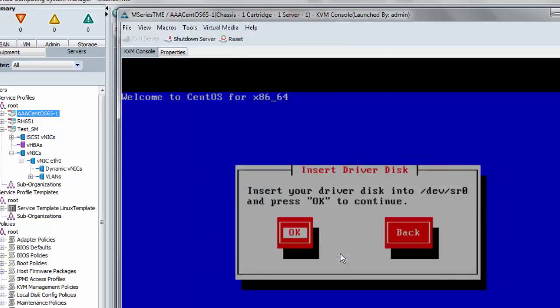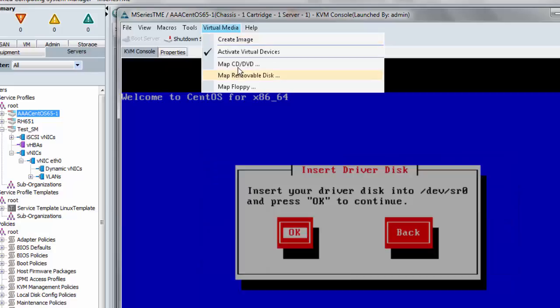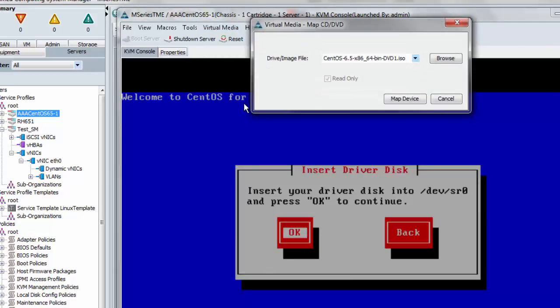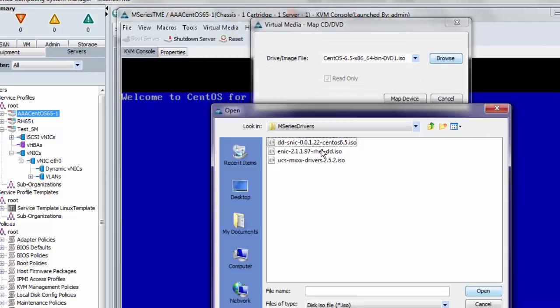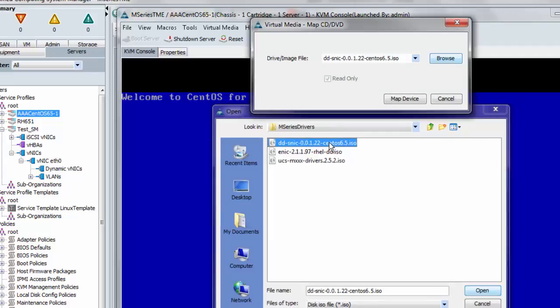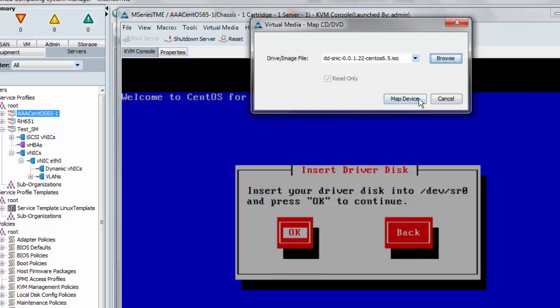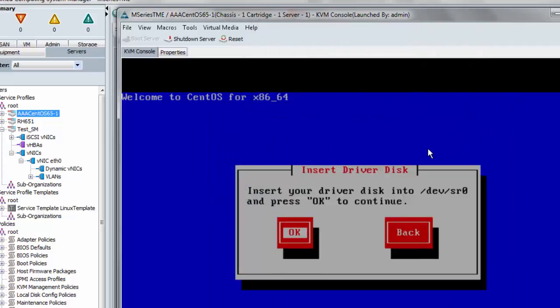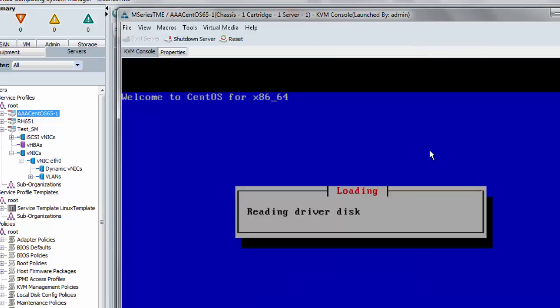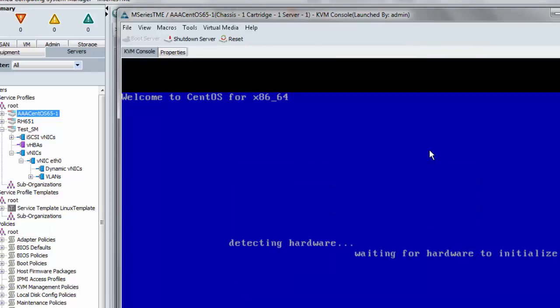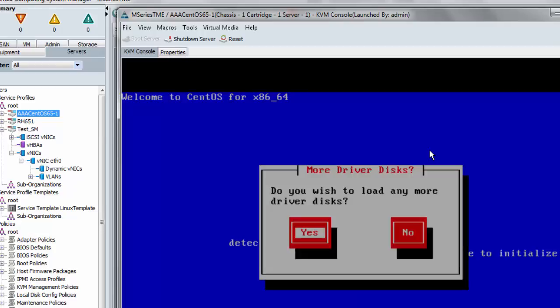Eject the OS image. That's done. And map the driver disk image for SNIC CentOS 6.5. And now I can say OK. And notice I had a message that it will detect my disk hardware.